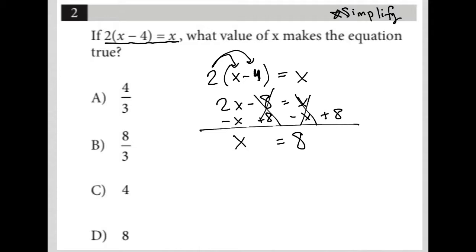Then I look at the question — you can do this in the reverse order, obviously; you can read the question first. It's just my habit to simplify immediately. The question says: if two parentheses X minus four is equal to X, what value of X makes the equation true?